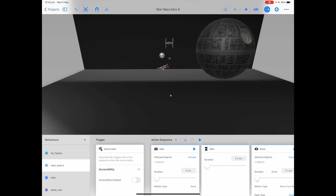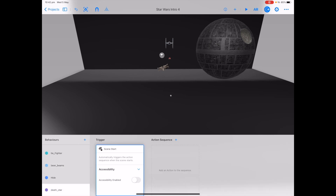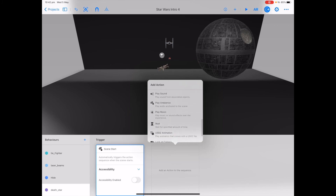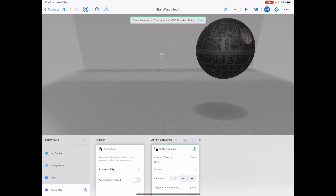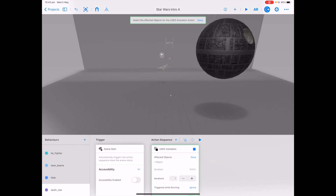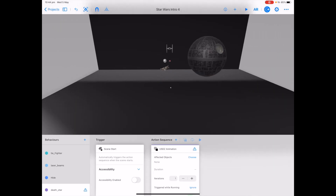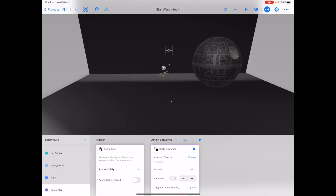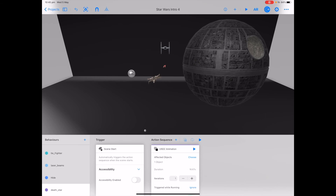Let's make our Death Star move as it has a USDZ animation on it. We've added in a behaviour with a trigger card of scene start. On the action sequence, scroll near the bottom and choose USDZ animation. Our Death Star comes with a spin USDZ on it — we can also choose a spin card, but let's add a USDZ animation to see how it works. Choose the affected object of the Death Star. Our duration is already quite long and we have one iteration. Iterations is how many times this animation loops through, not how many times it spins. Tap plus on iterations to make the time longer, then tap play on the USDZ animation card to test and you can see it moving around slowly. That's a bit of fun using different behaviour cards, importing external USDZ files and 3D assets, and putting them all together to create a Star Wars animation.